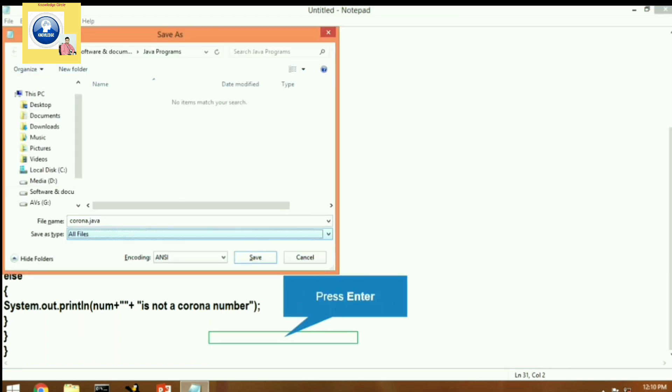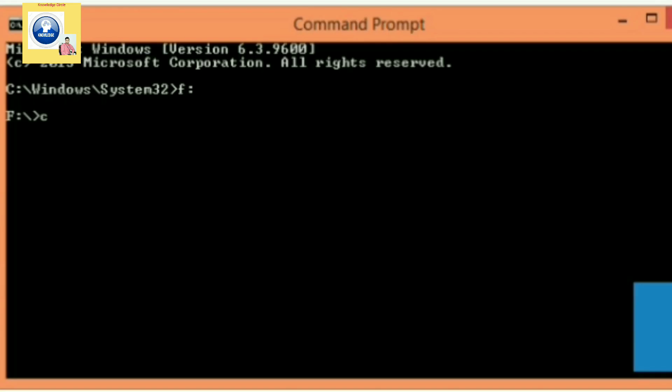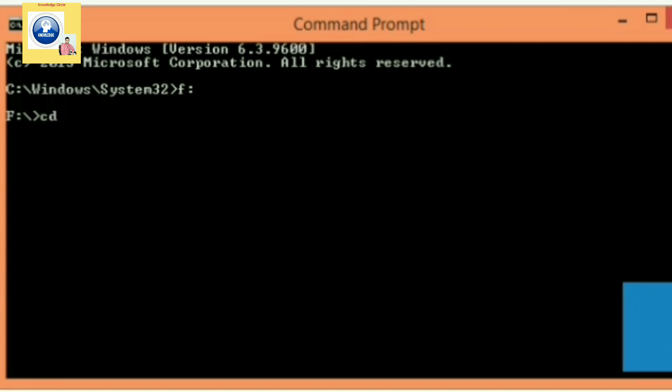Now we are inside the command prompt. Let's open F drive. Let's type here cd Java Programs. Folder will be open. Now we will compile the program: javac corona.java, the file name dot java.